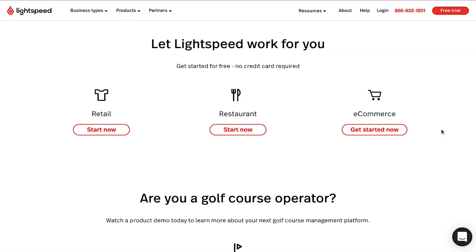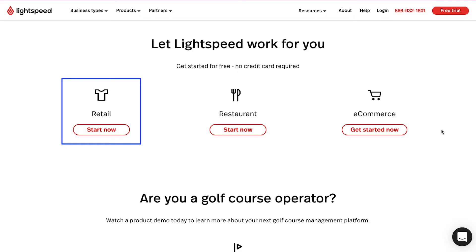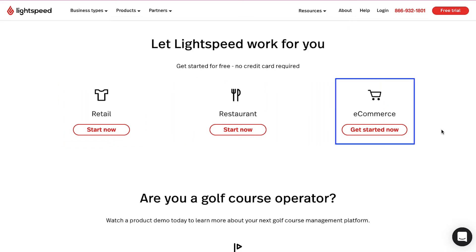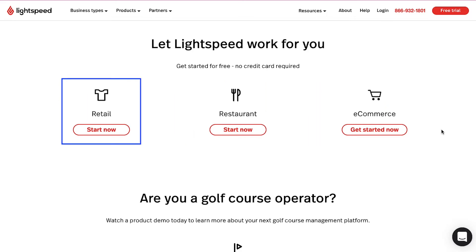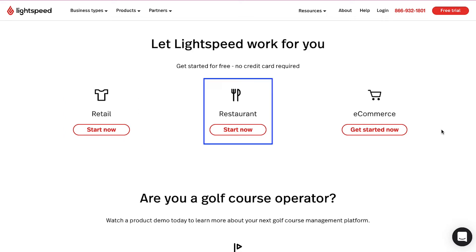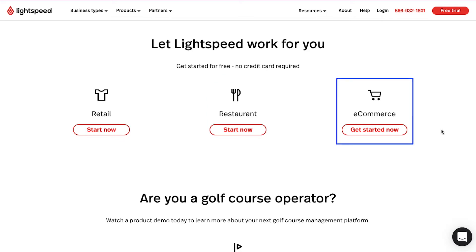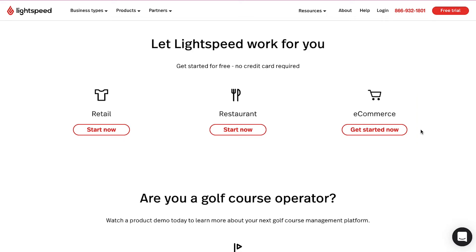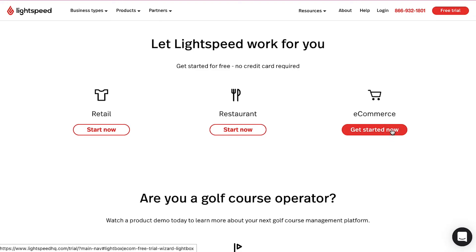Now you need to select your business type. You can continue with retail, restaurant, or e-commerce. If you want to start your retail store then click on the Start Now button. If you want to launch your restaurant then click on the Start Now button, and if you want to start your e-commerce business then click on the Get Started Now button. Here we are going ahead with e-commerce business.